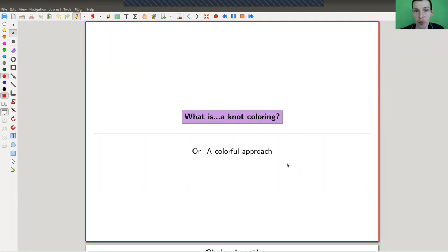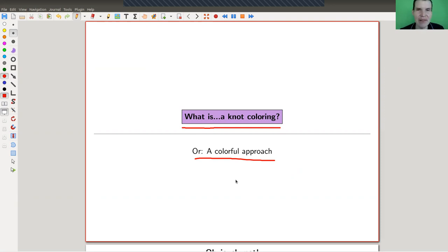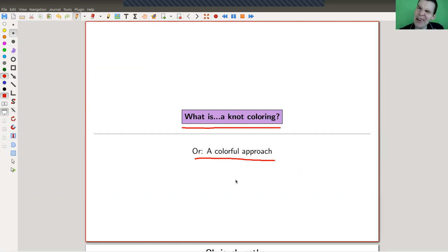Welcome everyone to my continuation of 'What is Geometric Topology.' Today I would like to tell you about one diagrammatic knot invariant called knot coloring — a very colorful approach. This came up relatively late in the theory, though knots have been around for quite a while. Gauss already studied knots and braids. Knot theory really got started in the 1920s with Rademister, Seifert, Alexander, and others. Knot coloring is kind of the easiest invariant you can come up with.